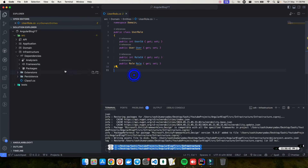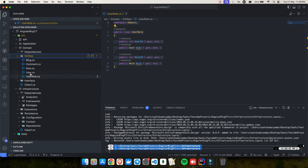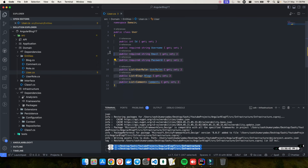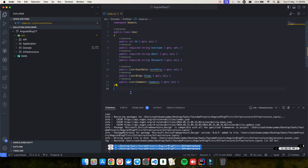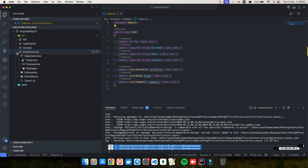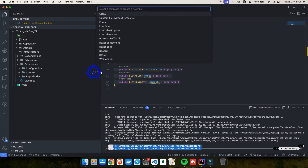Our next step is to write the configurations. Configuration means specifying how your entities should look in the database — for example, for the user role: what is the primary key, what is the length of the username, the maximum length for email, password, and so on. Before that, when you have Entity Framework installed, you have a very important class called DbContext. In the infrastructure project, inside the persistence folder, we have a context folder where we'll create a class called AppDbContext.